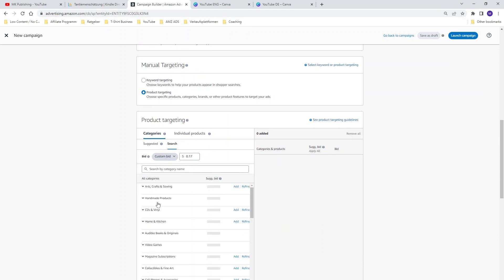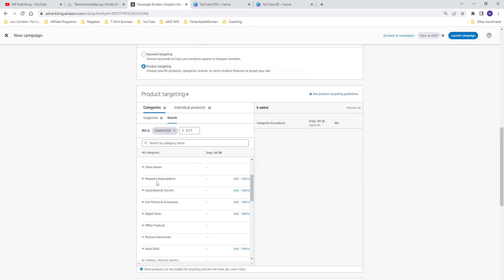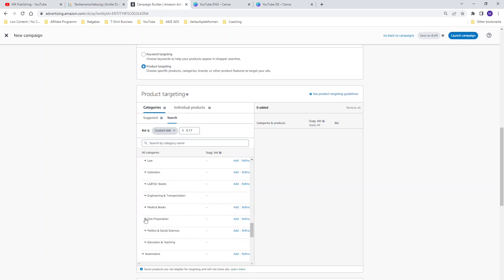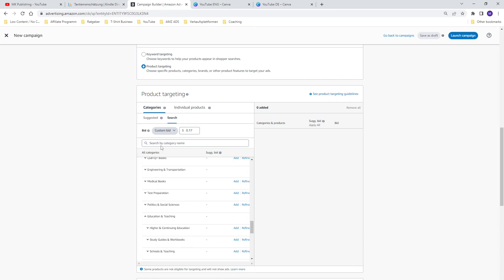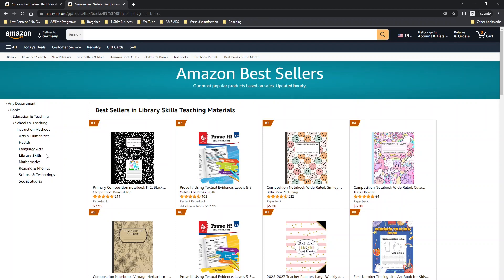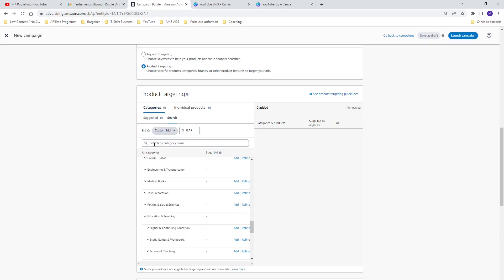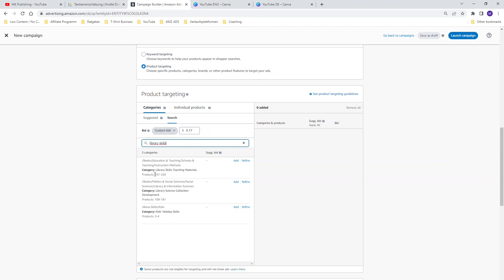Now you could do the same browsing strategy as shown before — scroll down, choose Books, Education and Teaching, and so on. But the most efficient way is to type in the last category name directly. For example, if you want to run ads for the category Schools and Teaching, Instruction Methods, Library Skills — just type in 'library skills' and all categories with that term appear. As you can see, the first result is: Books > Education and Teaching > Schools and Teaching > Instruction Methods > Library Skills. Add this category to your campaign, and now the category is in your campaign at 70 cents per bid.